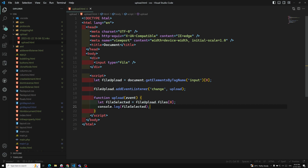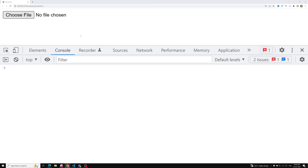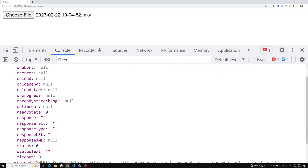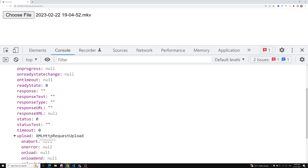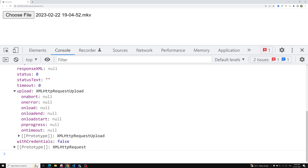Let's create an XHR object: let xhr = new XMLHttpRequest(). If we console the xhr object and upload a file, we can see the XMLHttpRequest object. At the bottom you'll find a property called upload, of type XMLHttpRequestUpload. Inside it you have methods including onprogress, which represents the upload progress event listener.